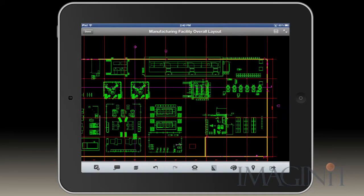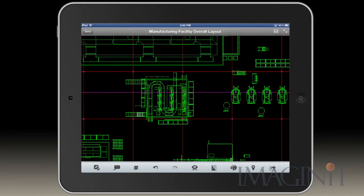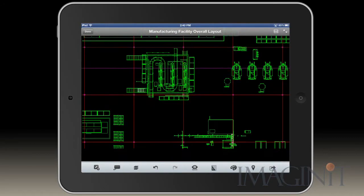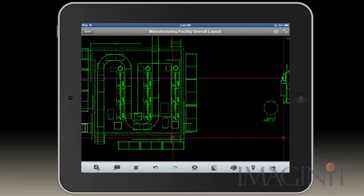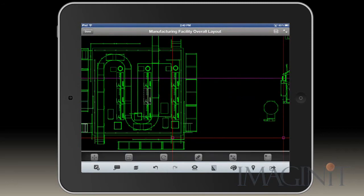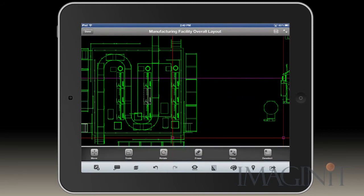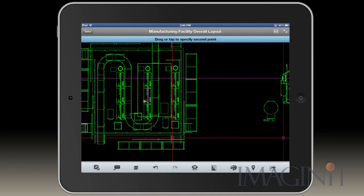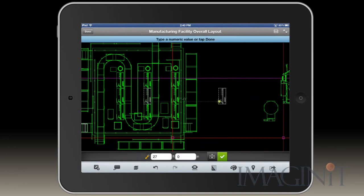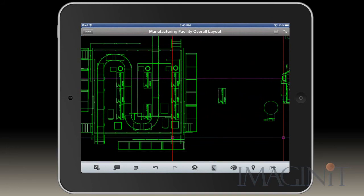I also have here the AutoCAD WS application and as I zoom into this part of a factory layout I'm going to copy this block from one point to another. I just wanted you to see the results of the videos that you can generate with this application.